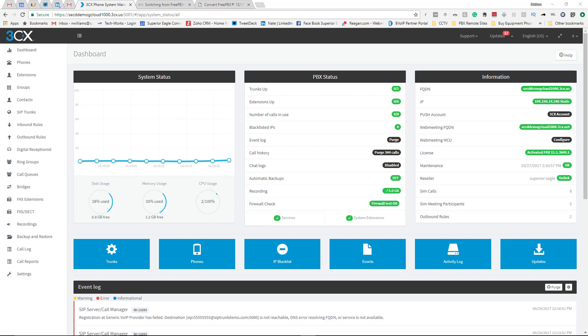Well, 3CX just came out with a converter tool where you can take your backup of your FreePBX and convert that over to an uploadable file for 3CX. Pretty amazing, right?